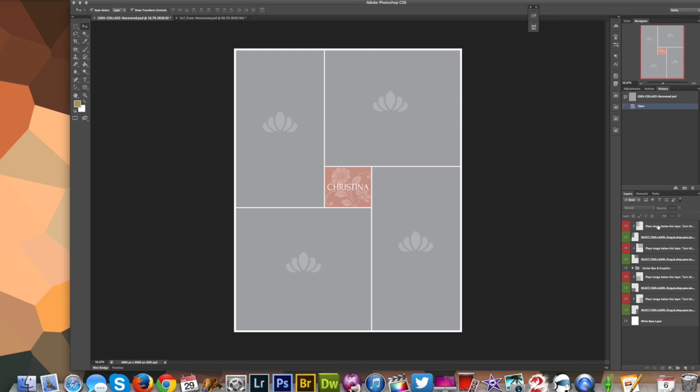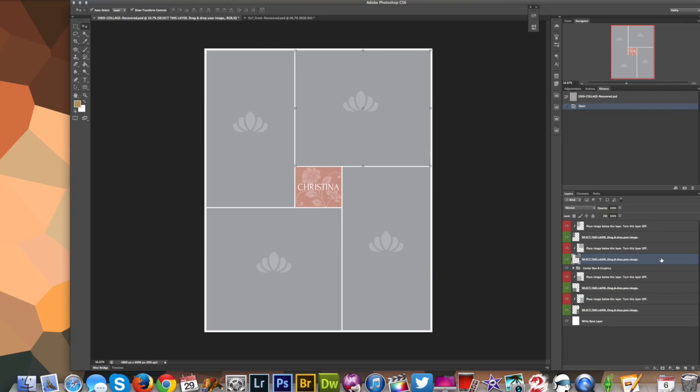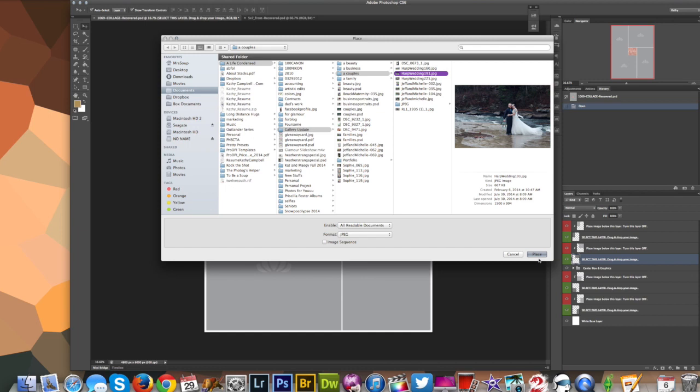Over on this side she actually already has clipping masks set up, and she even has some instructions on it, which is really nice. Again, this is from Photovela. We're going to use this layer. It says select this layer, drag and drop your image. Again, I'm going to do File Place instead of having 20 images up. We're going to go File and Place. I'm going to select my image and place it.